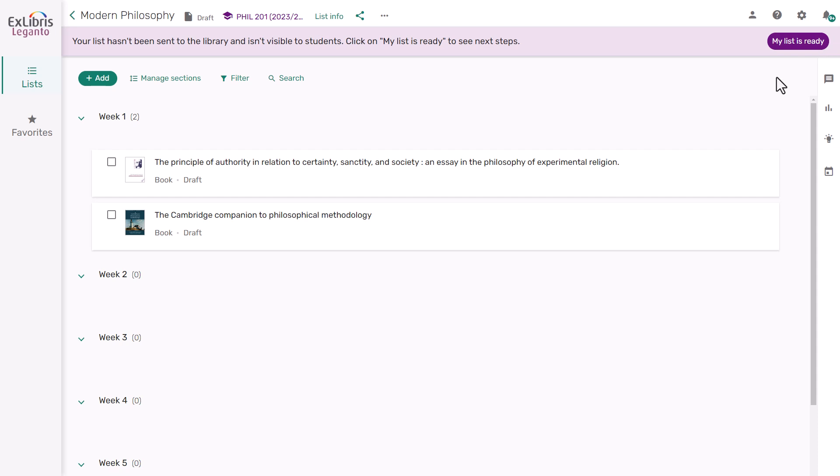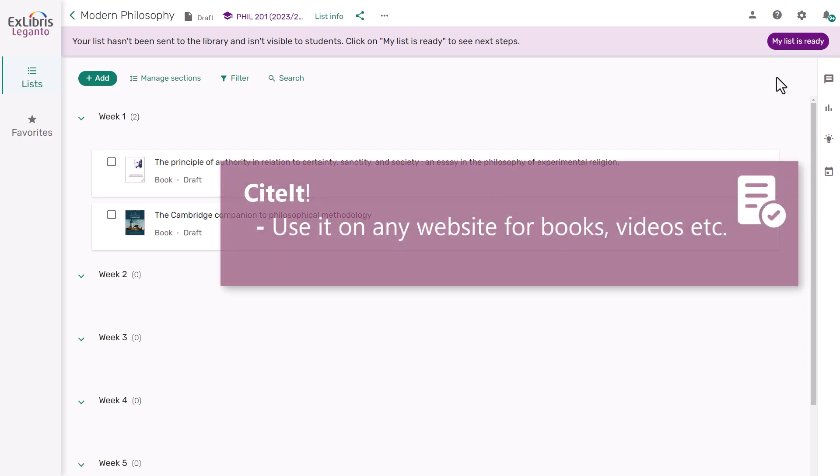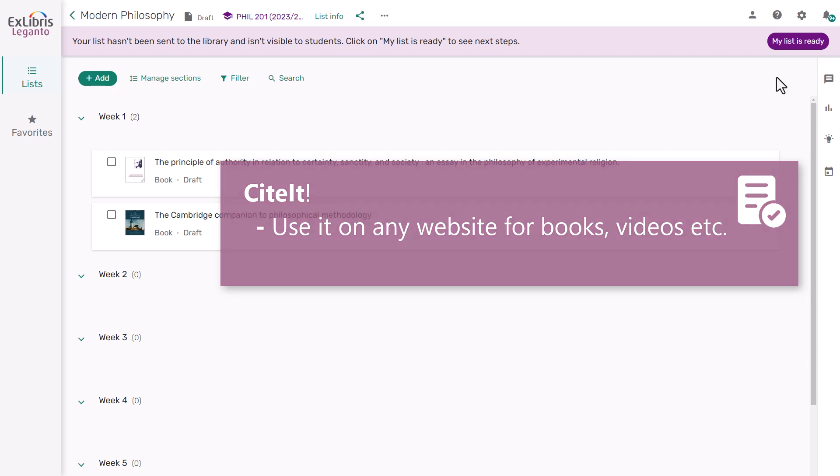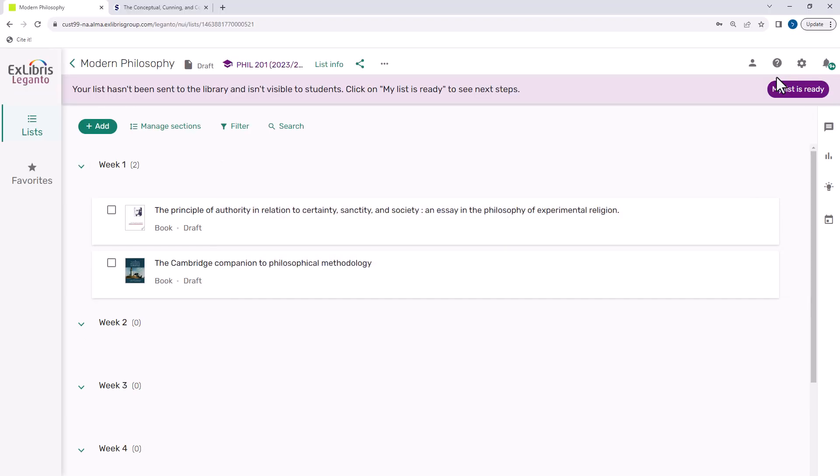It is also very easy to add items, including items available from your library, from anywhere on the web, using the Cited bookmarklet. You can use the Cited tool on any website, adding a book you found on Amazon, a video from YouTube, or anything else.